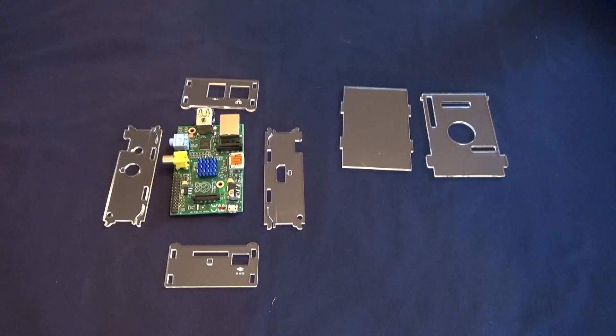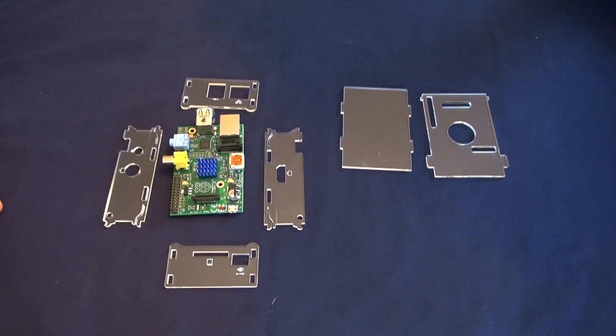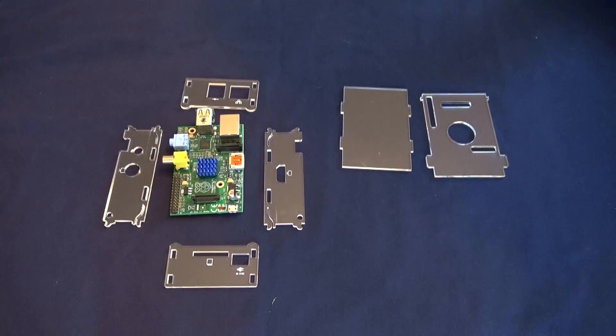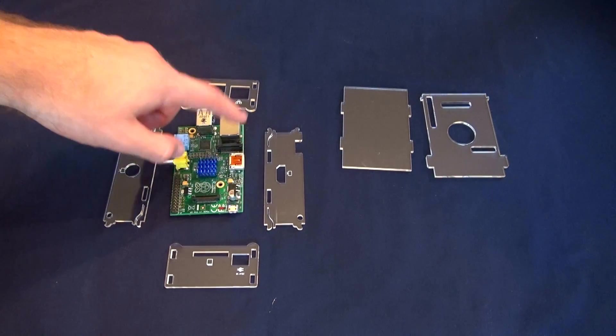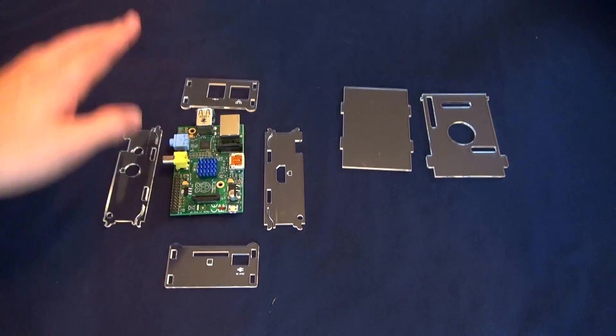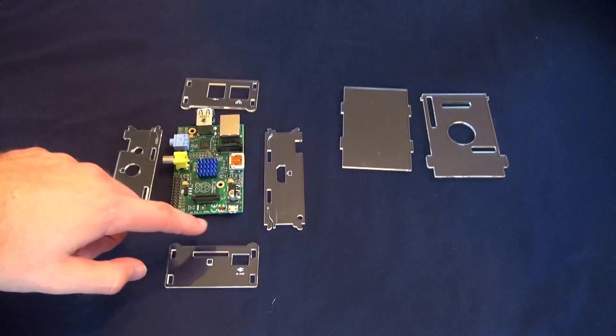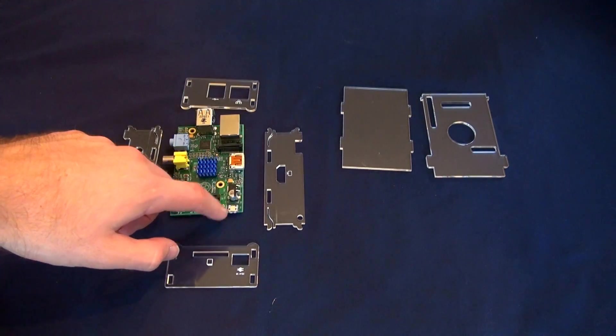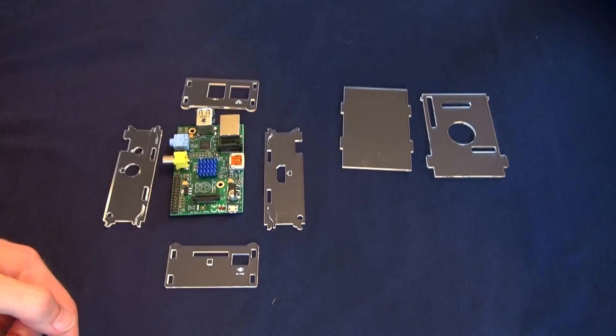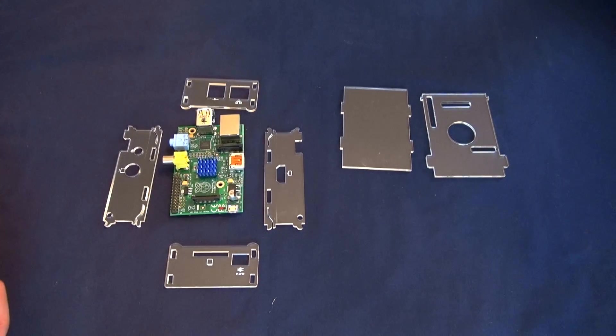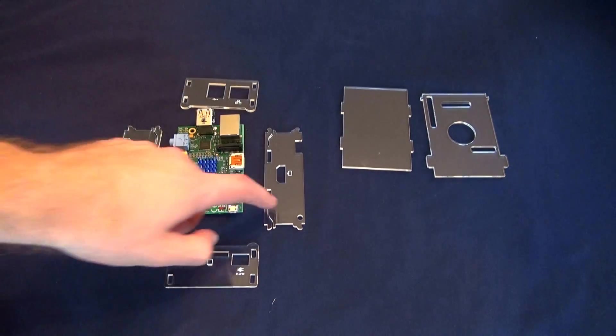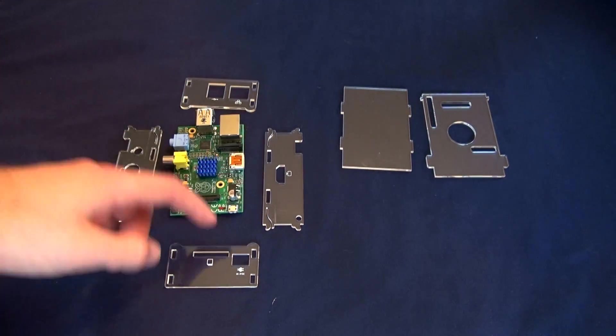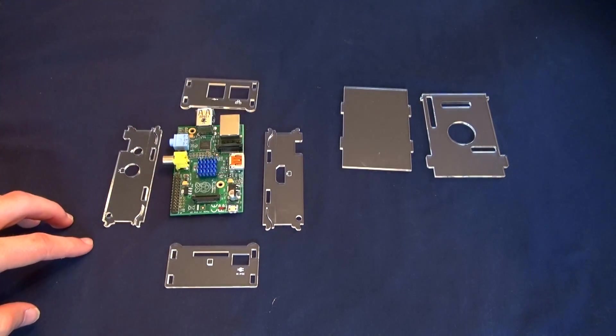You want to orient everything you see in this video the exact same way, so you want to have your Raspberry Pi with the USB and Ethernet ports towards the back end and the side with the power port towards the front. And then you're going to want to orient all these sides the same exact way you see here.